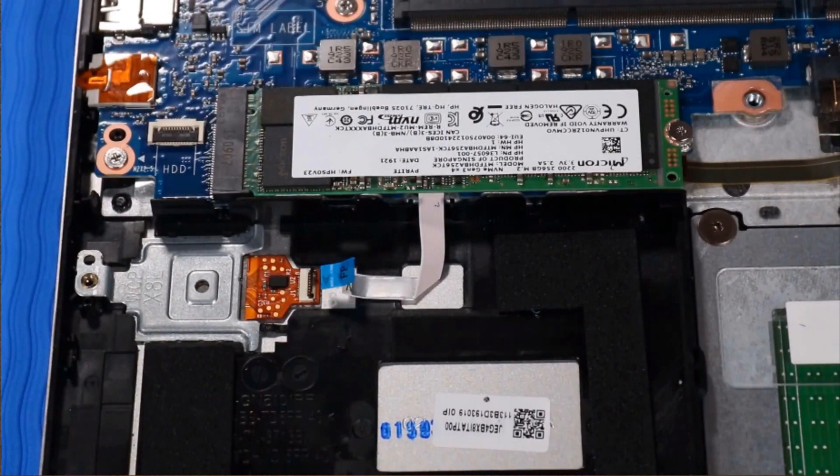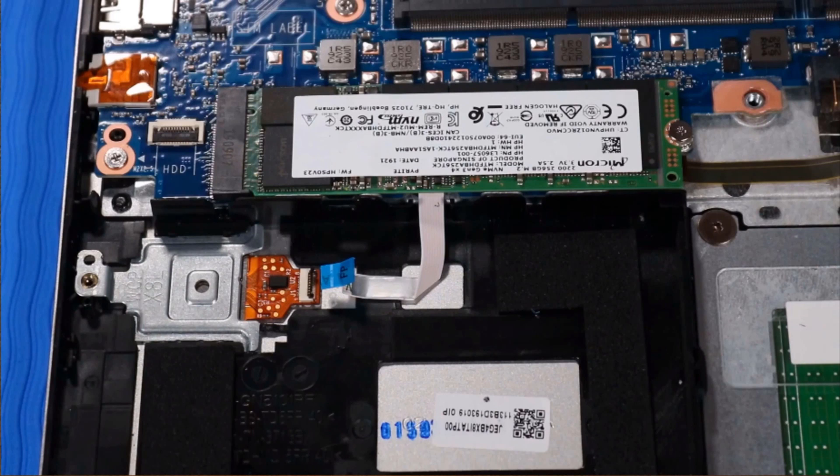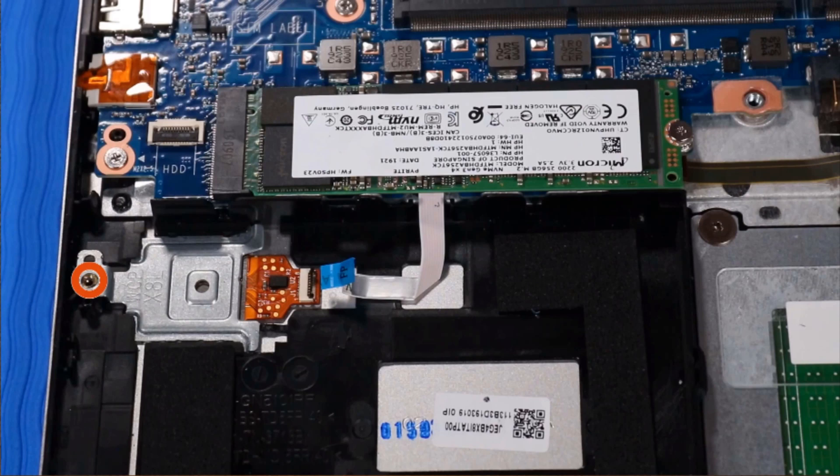If the notebook is configured without a hard disk drive, remove the P1 Phillips-head screw that secures the fingerprint reader bracket to the top cover.